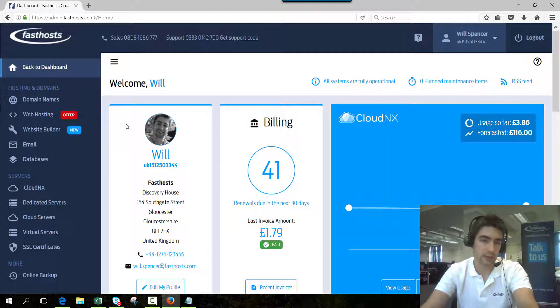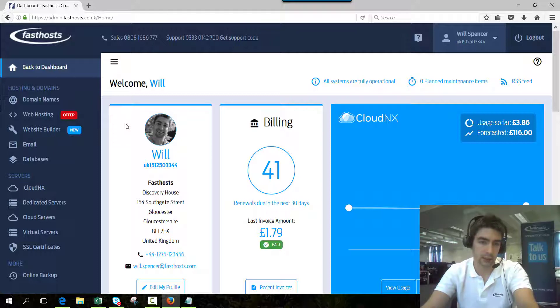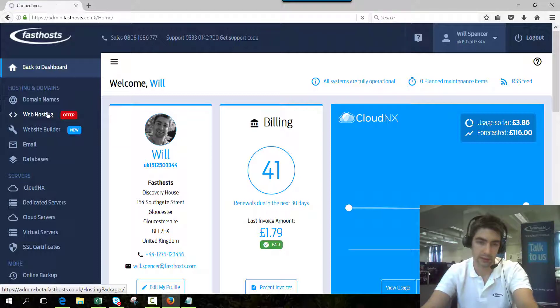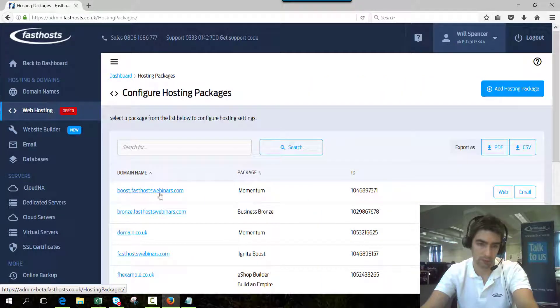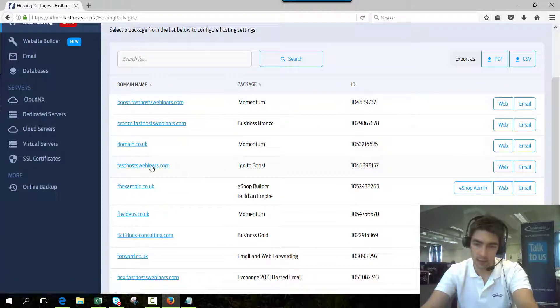Now we need to go to the domain that has the email address you want to change the password for. Click on website hosting, and I'm going to change the password for mailboxes on fasthostswebinars.com, so find the domain.